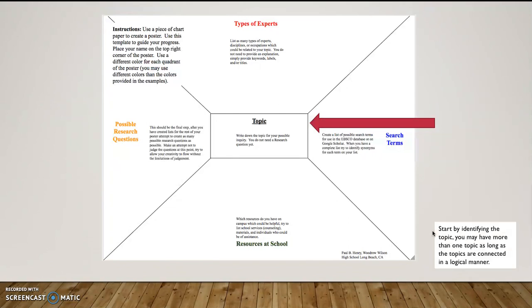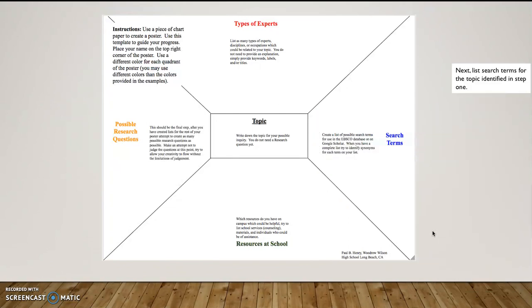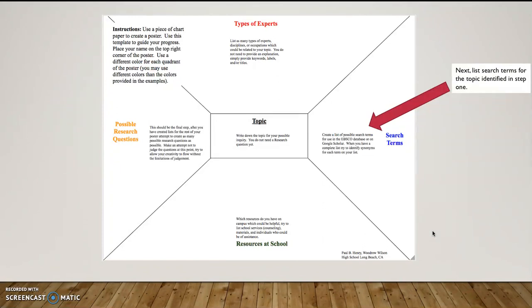So we do that first. Our next step is to list search terms related to the topic identified. So this is really just basic word association. I mentioned comic book movies. So now we want to write comics, movies, literature, box office, receipts, stars,